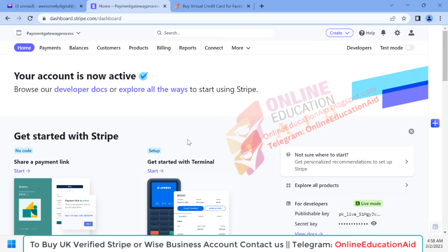If you have any question about this video, please leave it in the comment section. You can also share this video with friends and family who are interested in receiving payment from their clients using Stripe. We also offer UK limited company formation services at a reliable price. Thanks for watching — see you in the next video with a new topic. Take care and be safe.